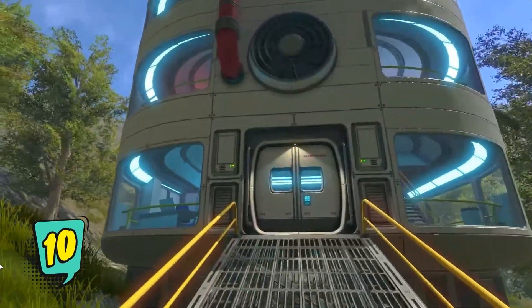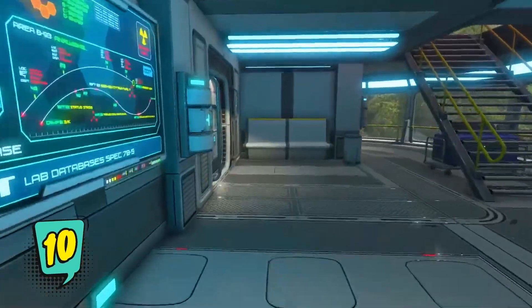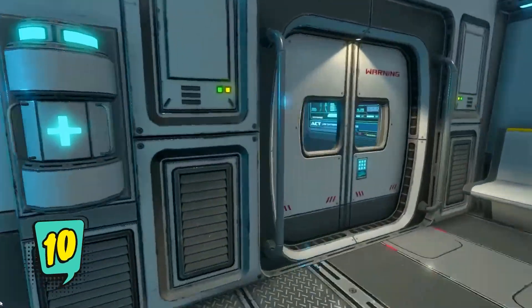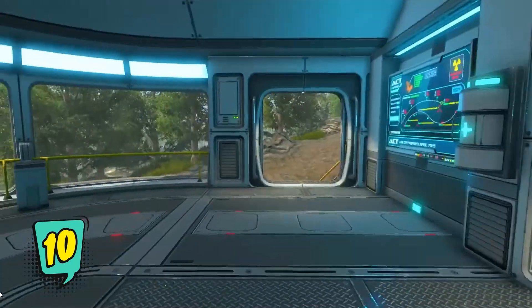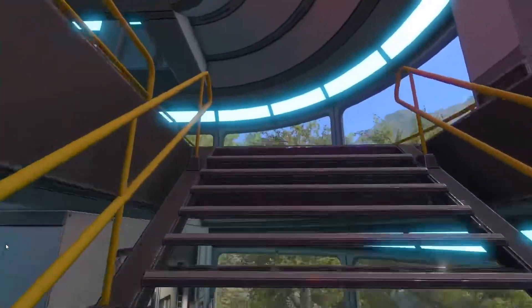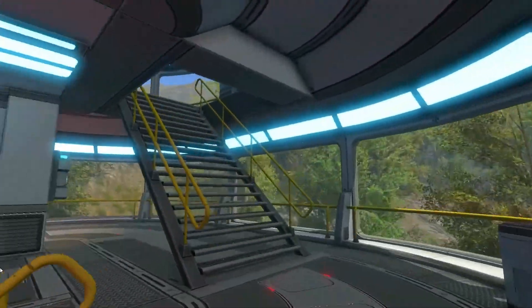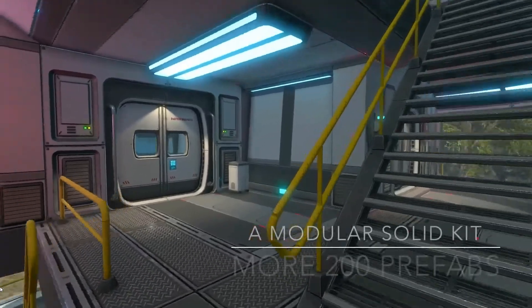The 3D Sci-Fi Base Volume 1 is a cool modular kit to help you create space bases, structures for your survival planet games or spaceship scenes.